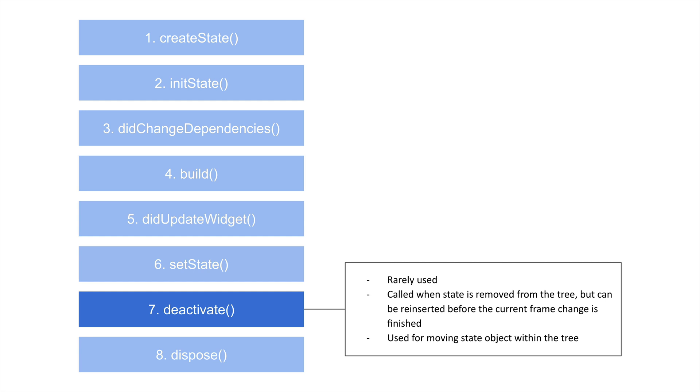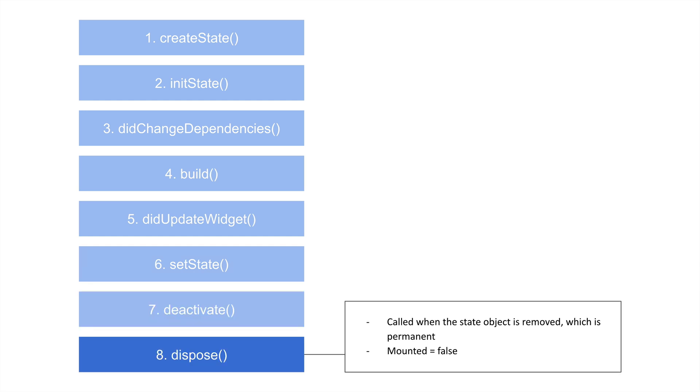And we'll also see an example of dispose, which is our next one. This last one, dispose, is called at the very end of the stateful widget's lifecycle, when we've said, Hey, Flutter, we will never need this again, please get rid of it, and free up the system resources that it had been using. And at this point, it's permanent, we can never get this back. And mounted, which is the property that would have been created and set to true after createState, is now equal to false.